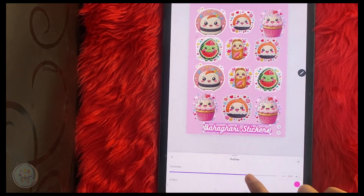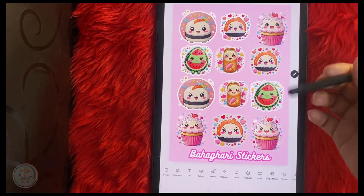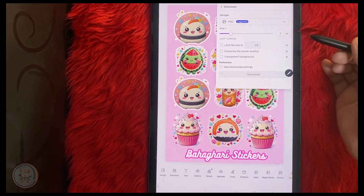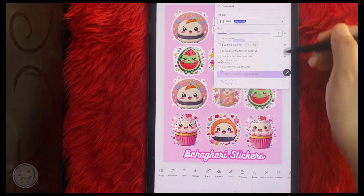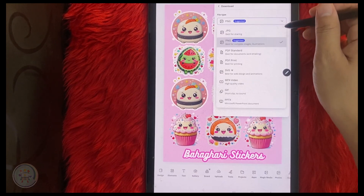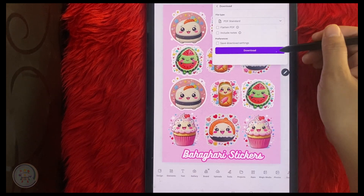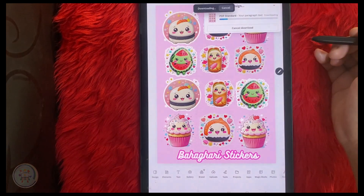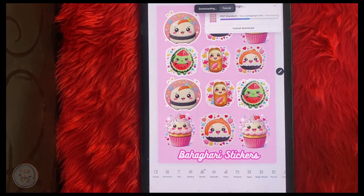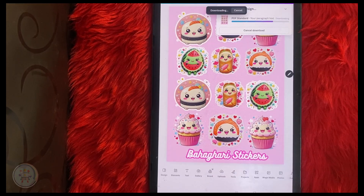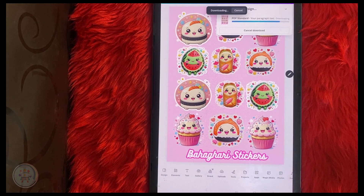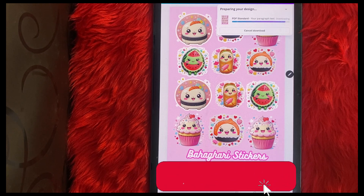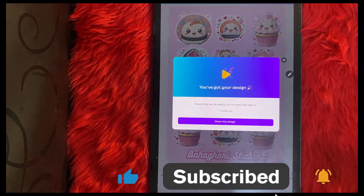Once you feel satisfied, finish the work by downloading it — click Share and Download. You can print it at home using sticker paper, or you can find matte, glossy, or waterproof paper. Just load it in your printer, print, and cut them out. And that's it — now you know how to create your own stickers using Canva! If this helped you, give it a thumbs up and subscribe for more creative tutorials.